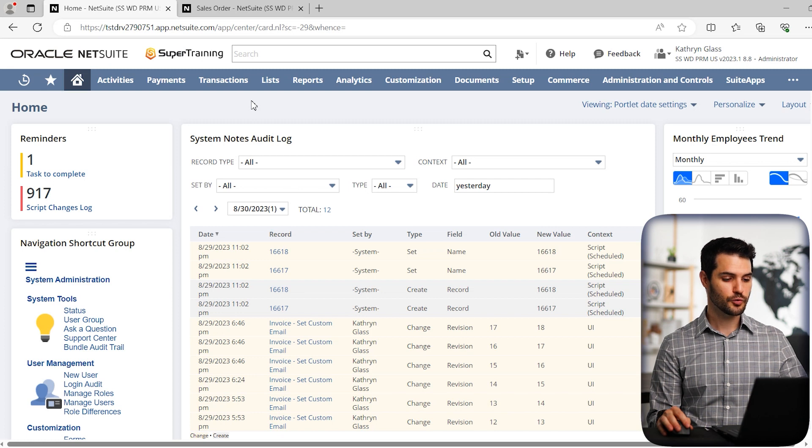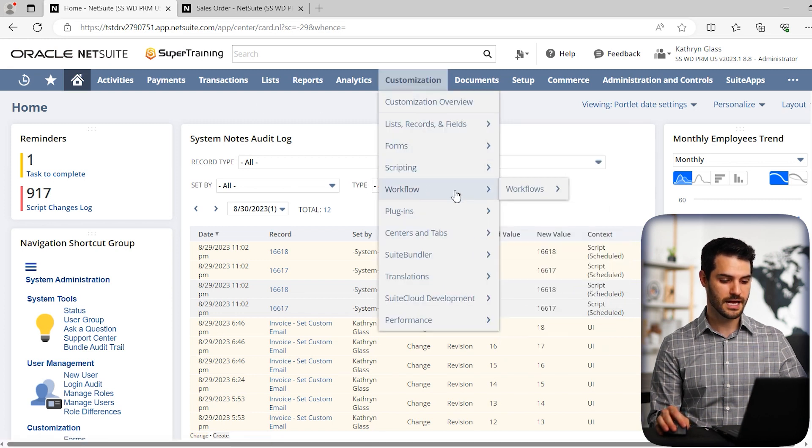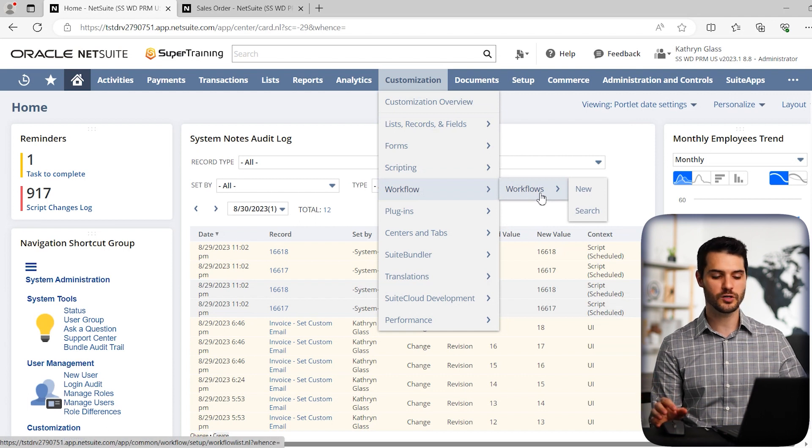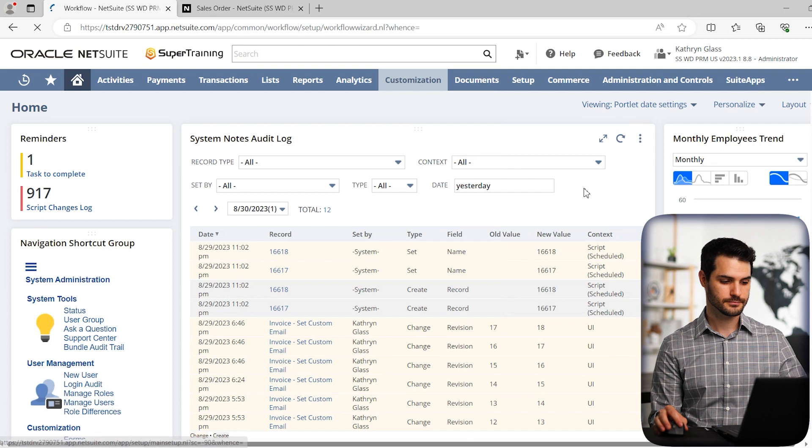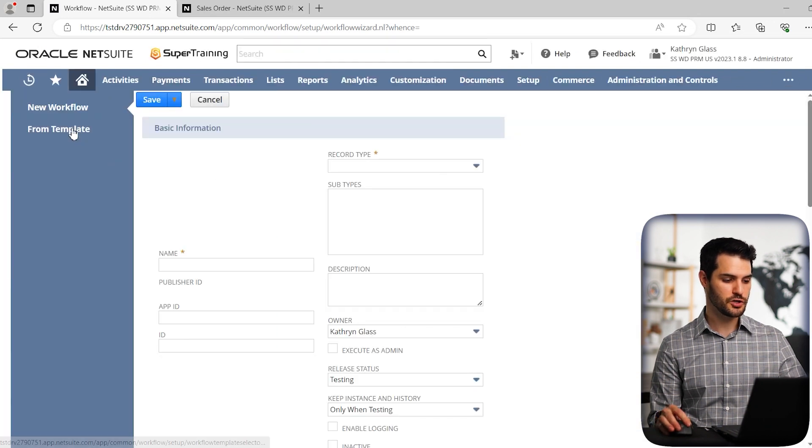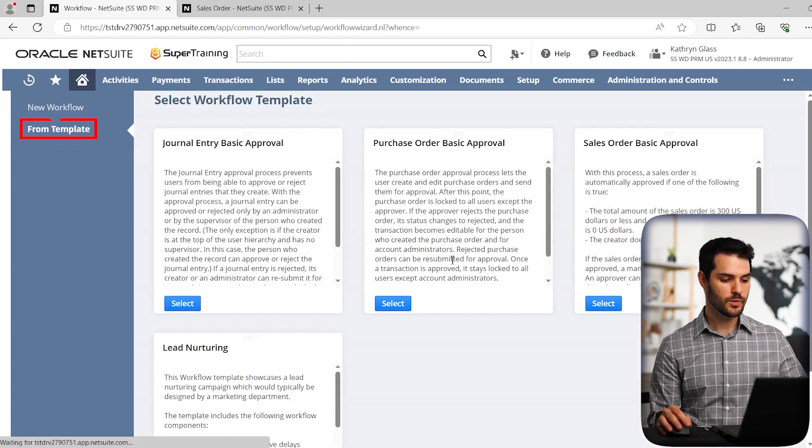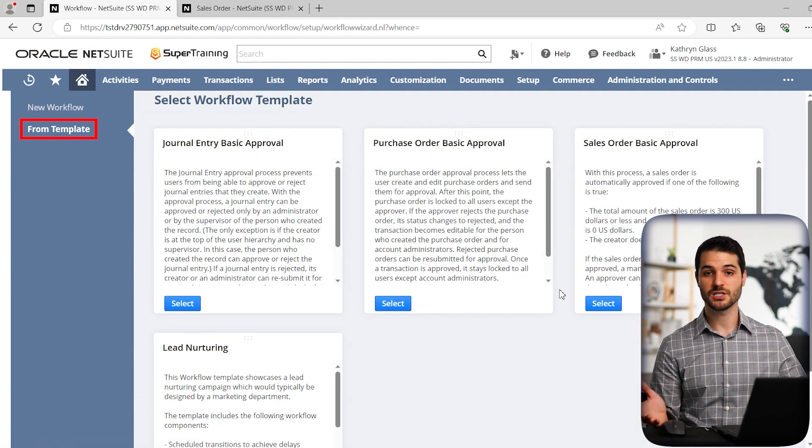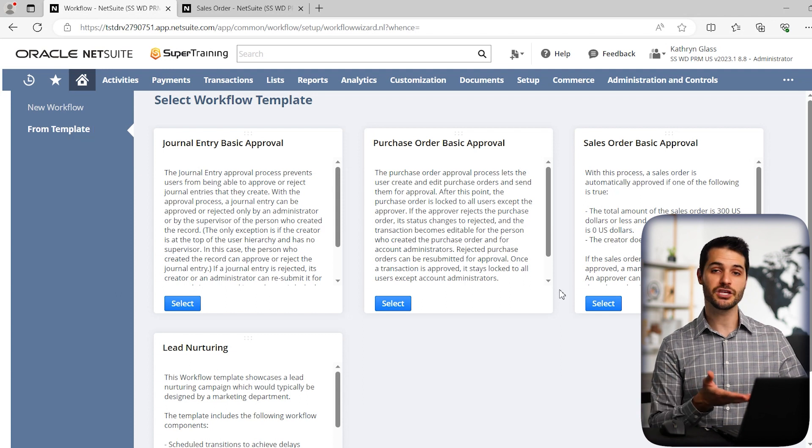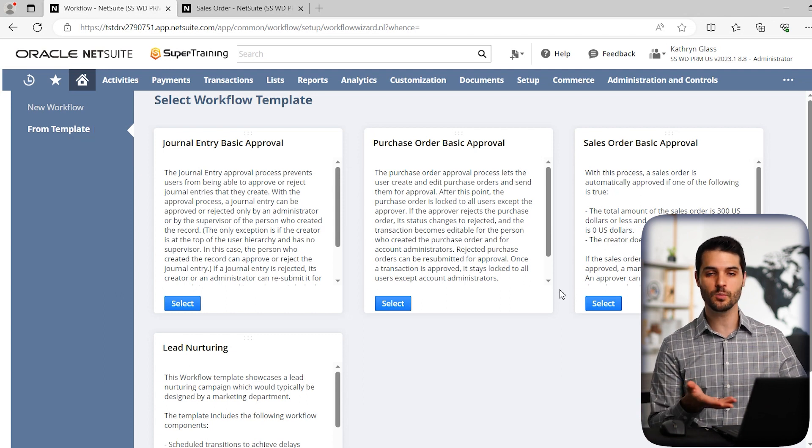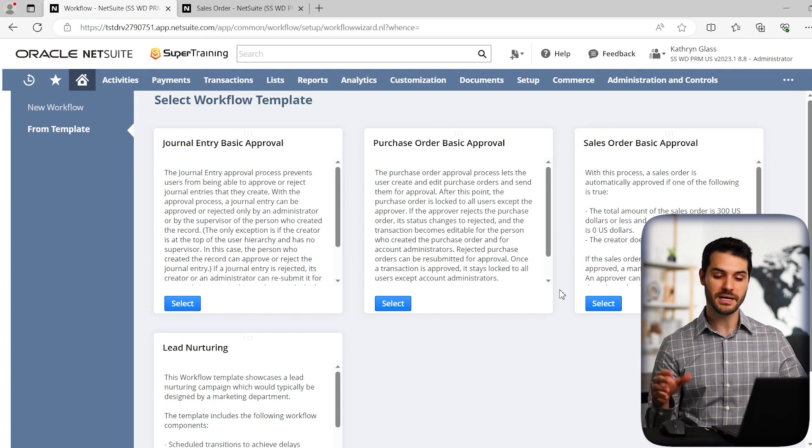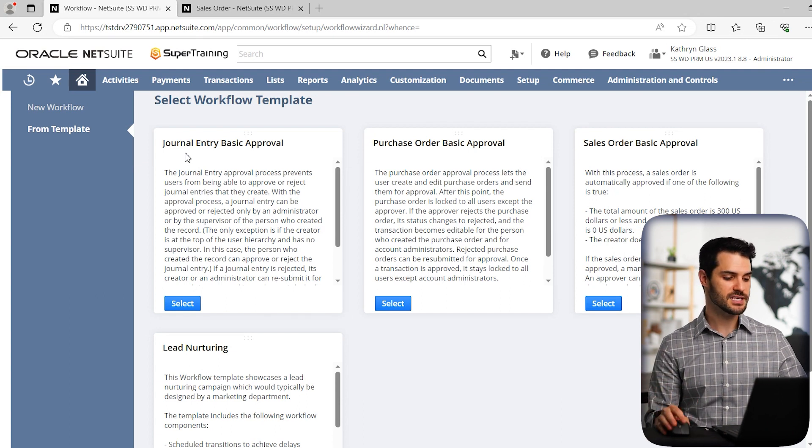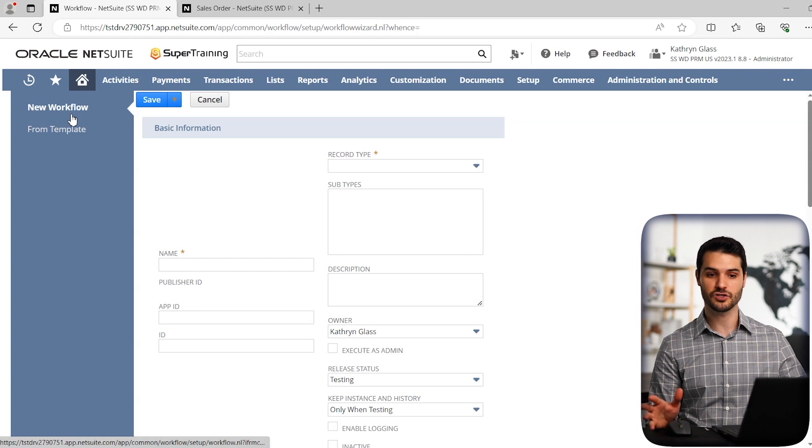So to create a workflow, we go up to customization, and then we have this workflows tab. We can click on this to show a list of all the workflows we have, but we're going to create a new one. So we come to this page. And first off, you do have the option to go to template. We have a few options here that come with our NetSuite edition that we can use as basic templates for creating workflow. So if you see one here that fits one of your requirements, by all means use it. But for the sake of this video, we're going to create a workflow from scratch.